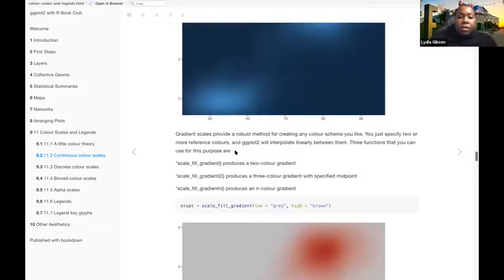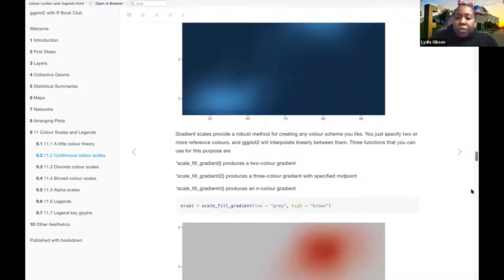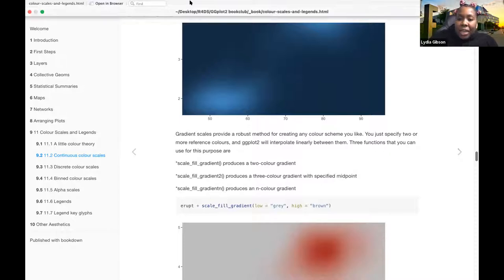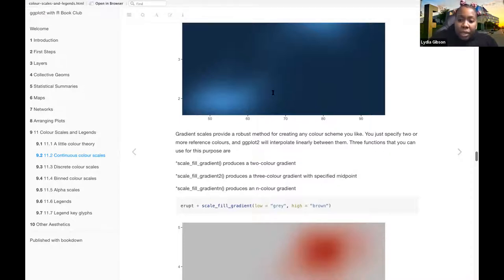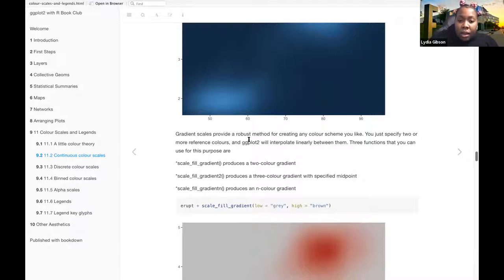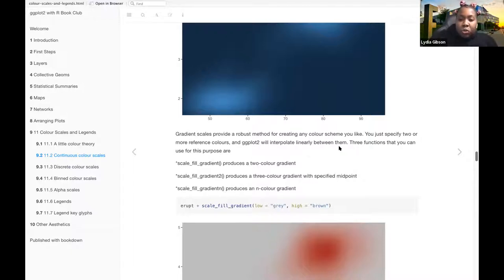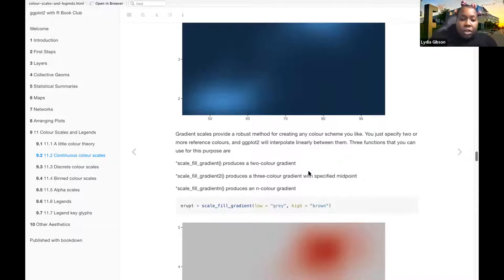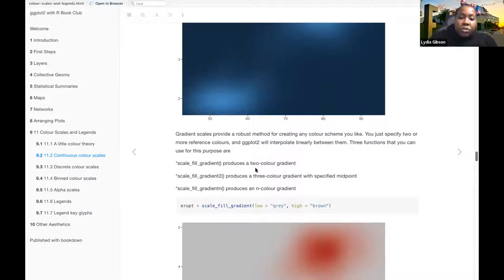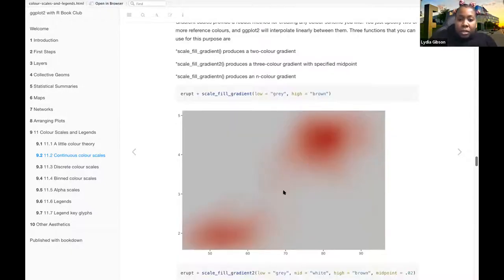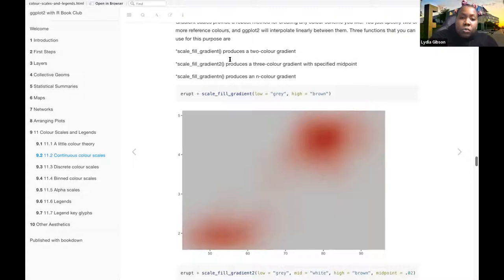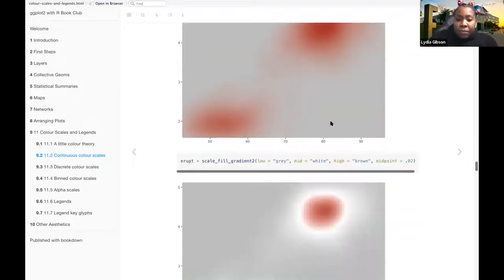The gradient scales provide a robust method for creating any color scheme you like. You just specify two or more colors and ggplot2 will interpolate linearly between them. The three functions you can use for this purpose are scale-fill-gradient, which produces a two-color gradient, scale-fill-gradient2, which produces a three-color gradient with a specified midpoint, for example this one.